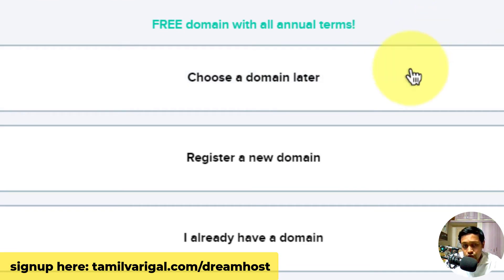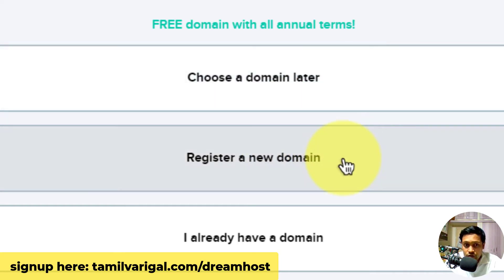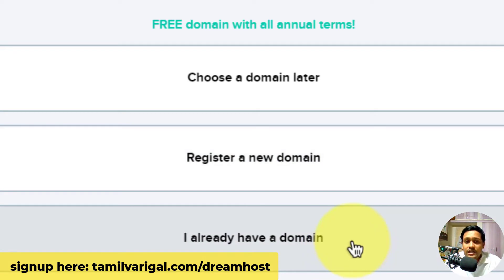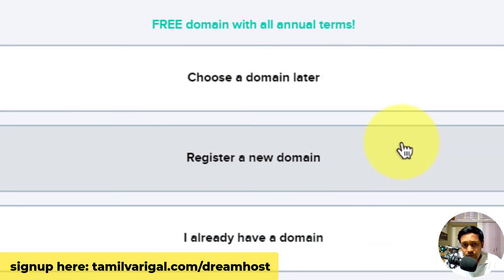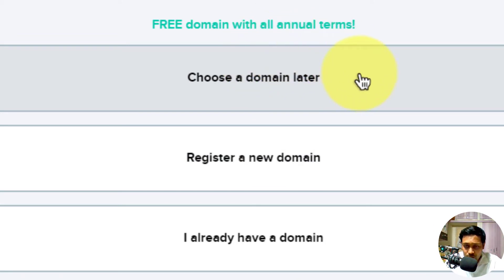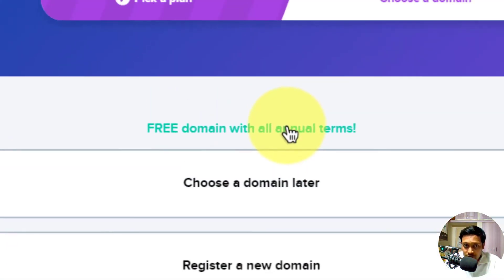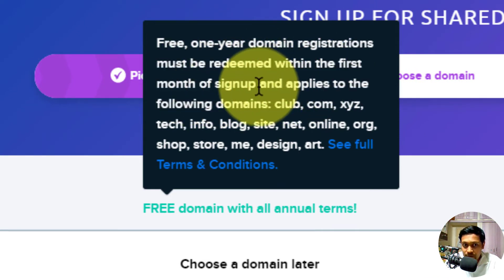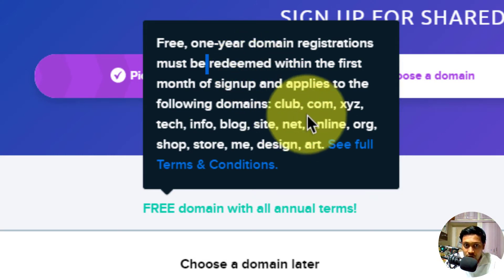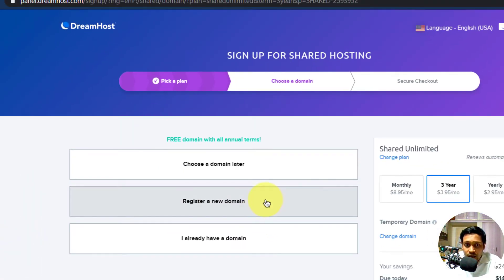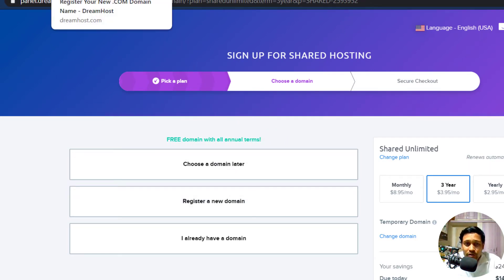After clicking 'Sign Up Now,' you need to choose your domain. There are three options: add a domain, buy a new domain through Dreamhost, or if you already bought from Google Domains or Namecheap, you can add that domain here. If you are confused, you can choose 'domain later.' But note that within the first month you can redeem a free domain — otherwise that offer will not be given.